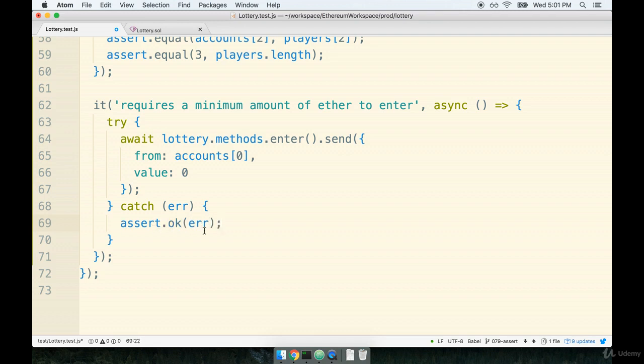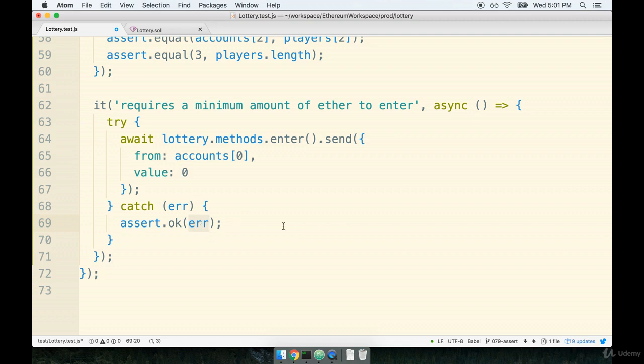We've used the OK function before. Remember, OK just checks to see and assure us, assert, that some value is passed into this function. So even though this is an error object, it is a value. So we can make sure that there is an error present. Now, to be triple sure, like 100% sure that this thing fails, we are also going to add a failing assertion immediately after the await.